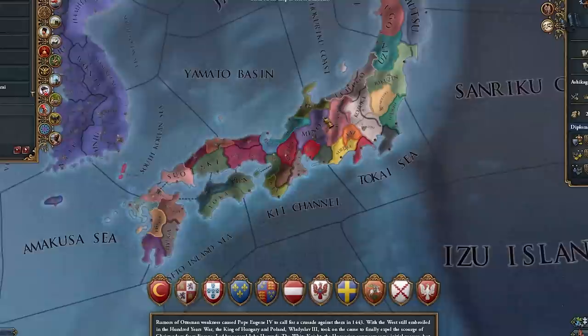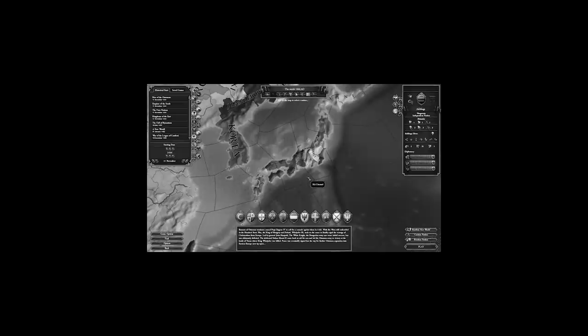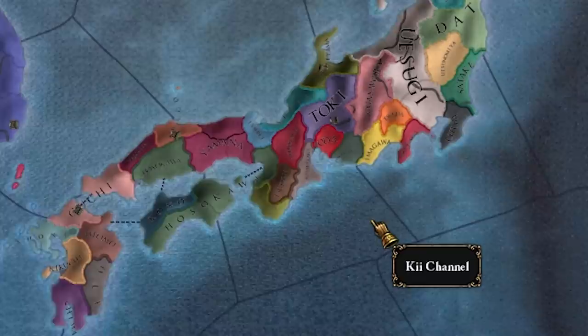Ashikaga is located in Japan and is the Shogun, which means all of these other nations are Ashikaga's daimyos or vassals. But as everyone knows, playing as the Shogun is boring, so let's jump in and I'm going to show you the right way to play as them.